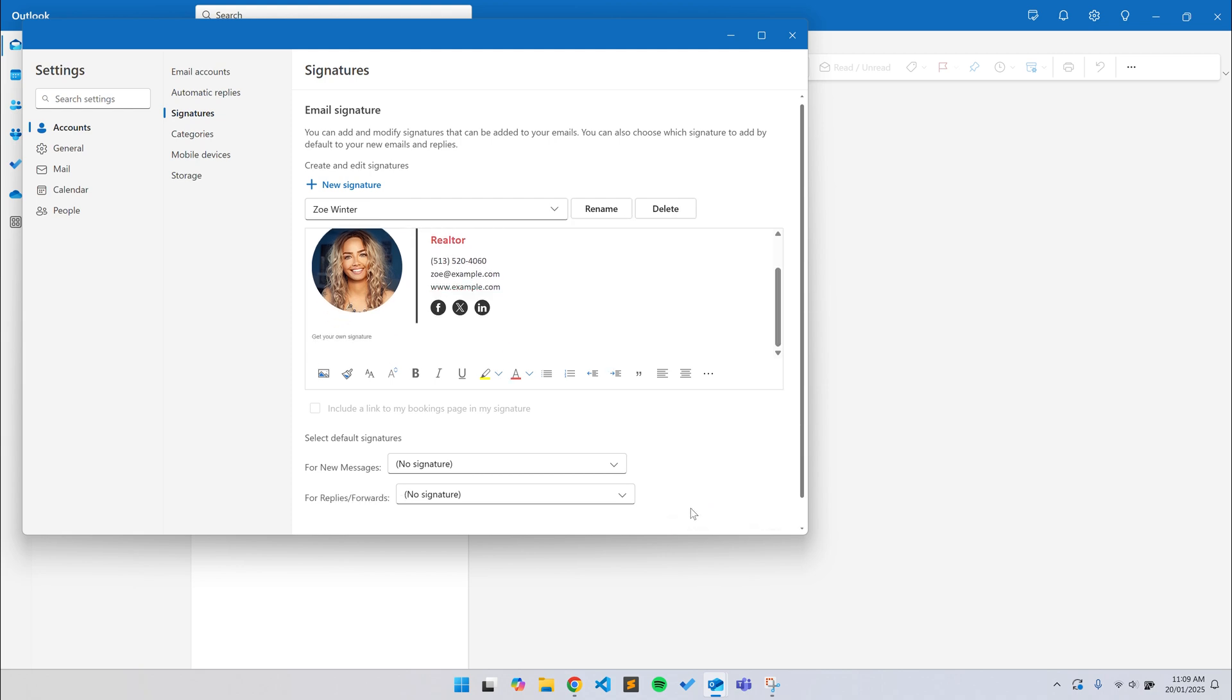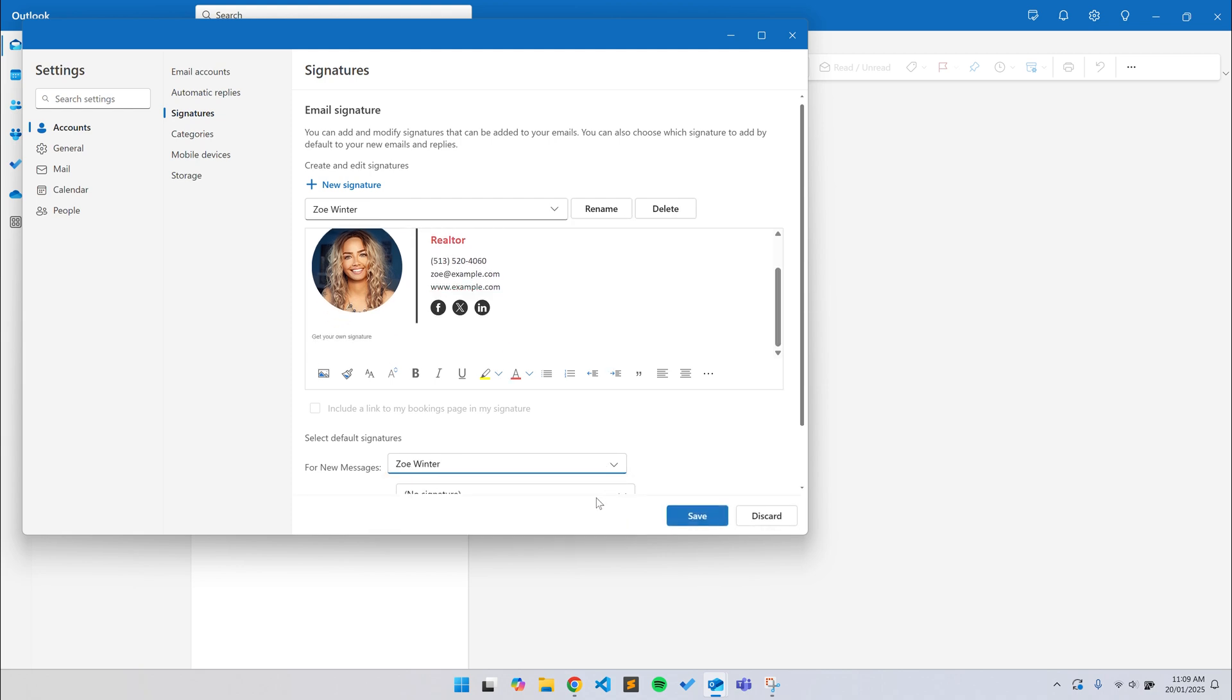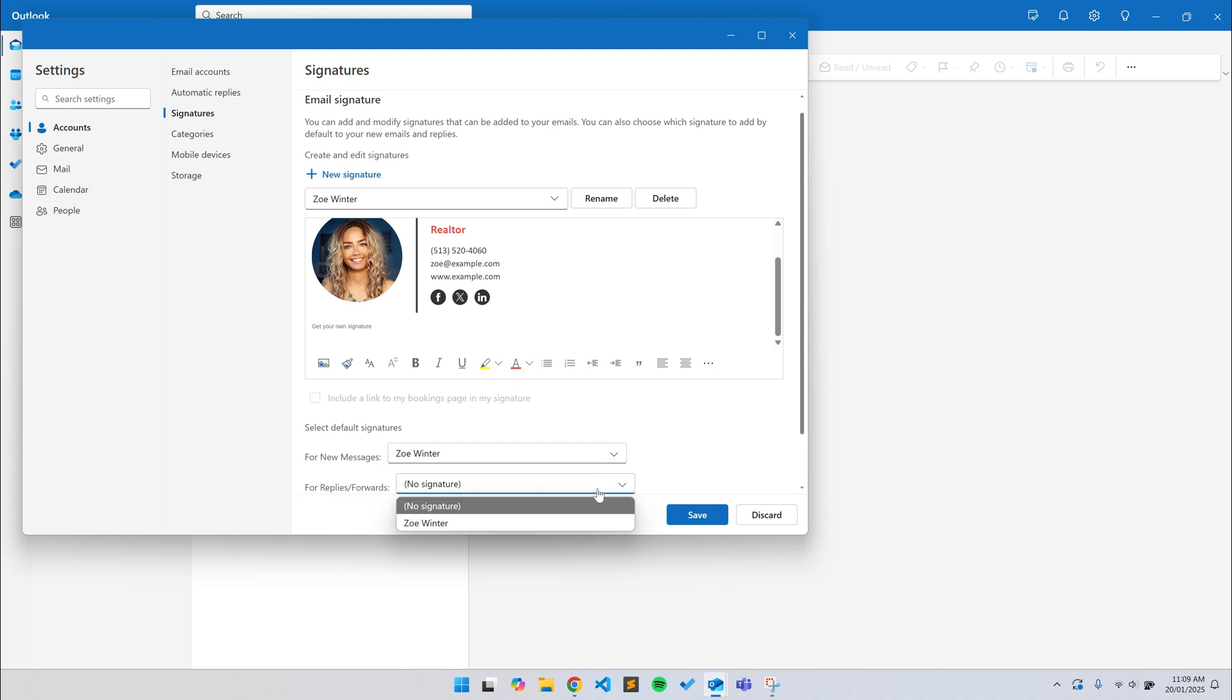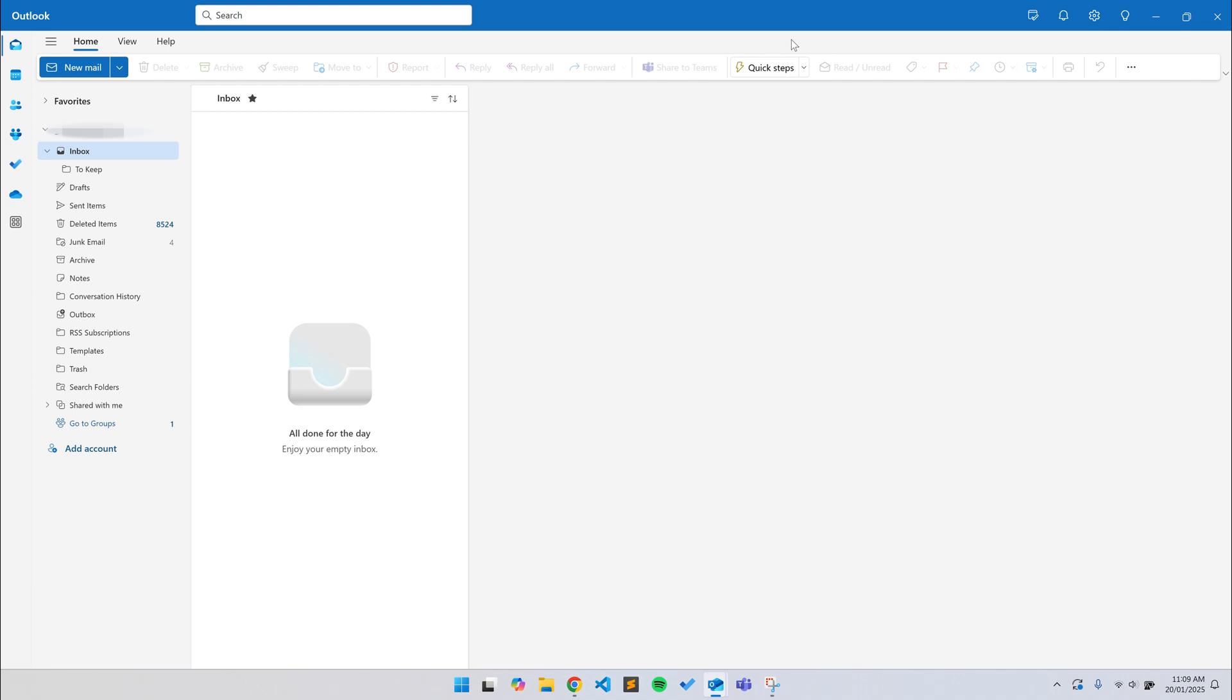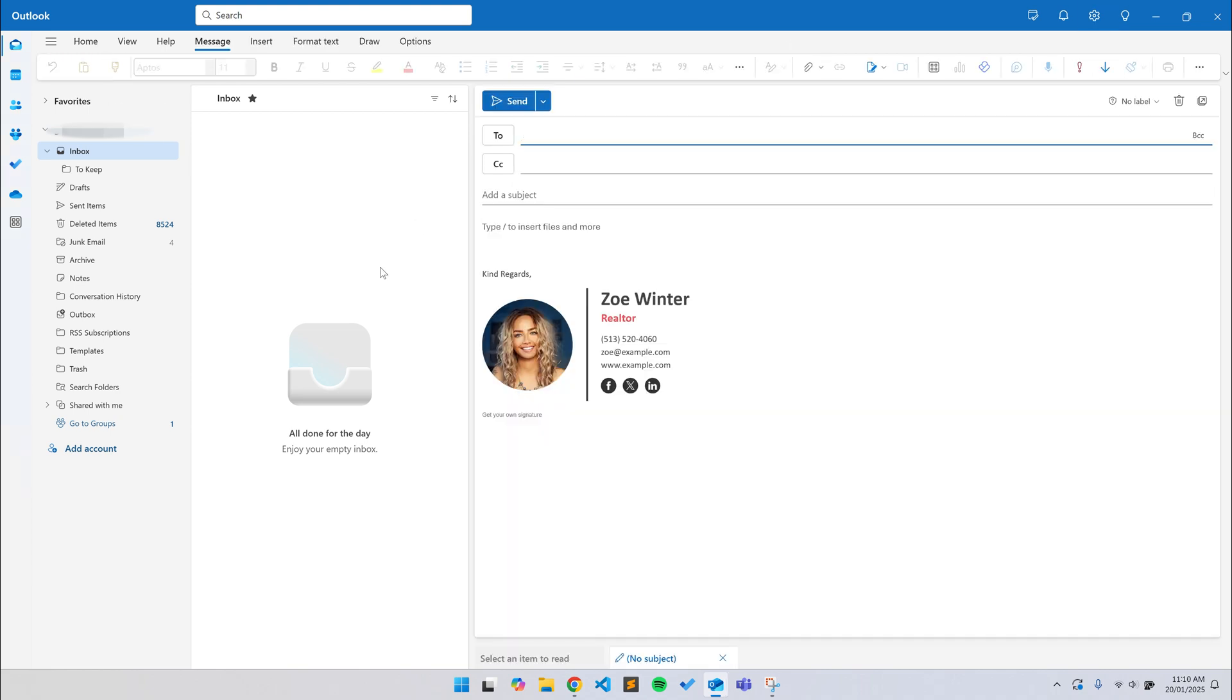Now, you can select the signature you want to use for new messages and replies and forwards. And then, click Save again. Once you're done, you can just close the Settings window. Now, let's take a quick look at our signature when composing a new message. And it looks pretty good.